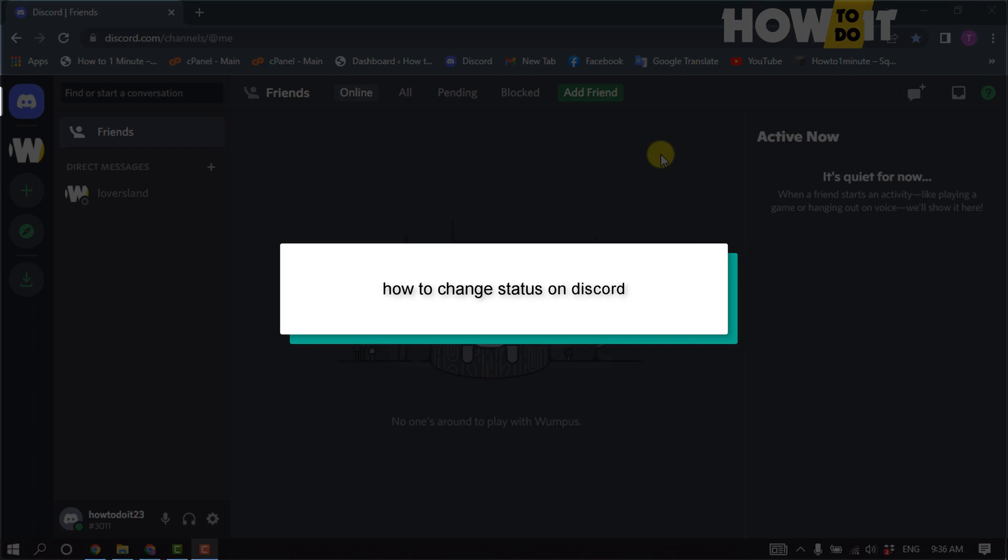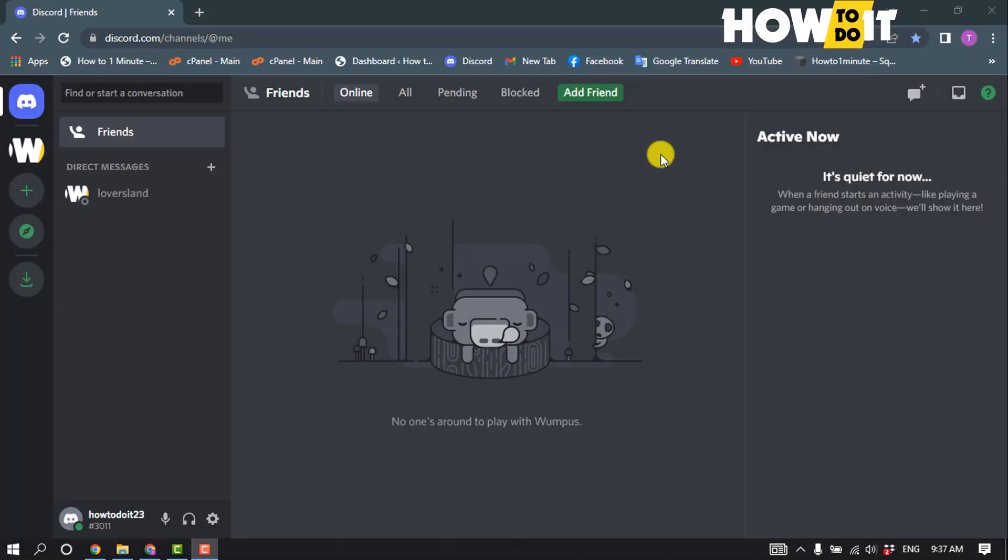Hello friends, in today's video I'm gonna be walking through how to change status on Discord.